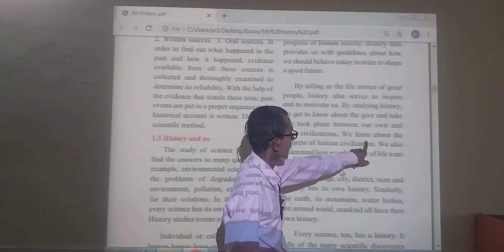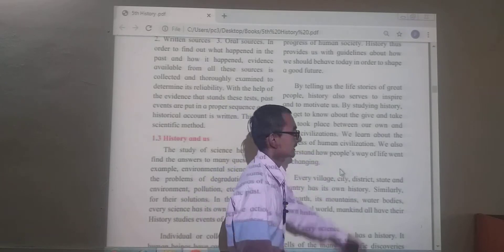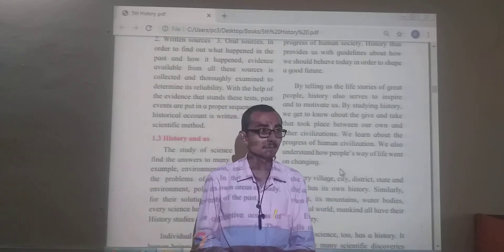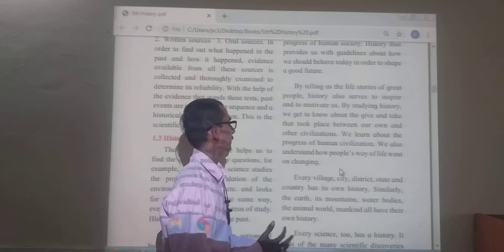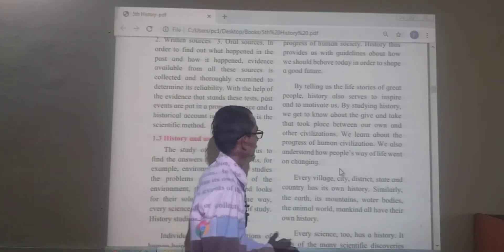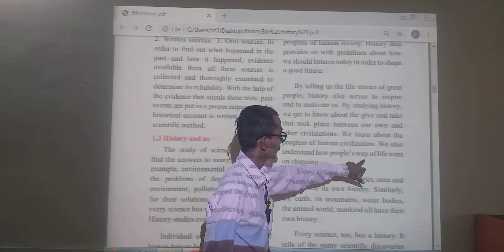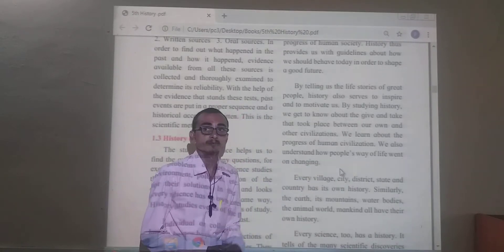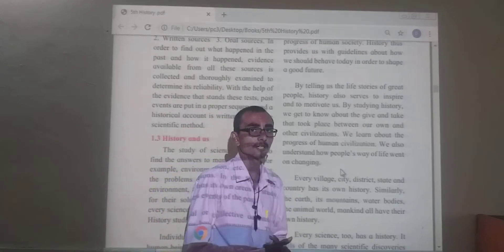We learn about the progress of human civilization. We also understand how people's way of life went on changing.